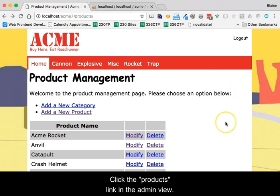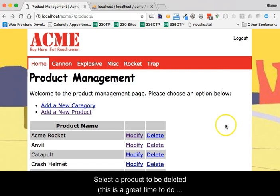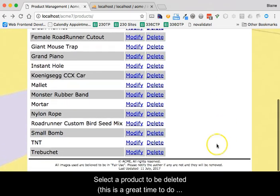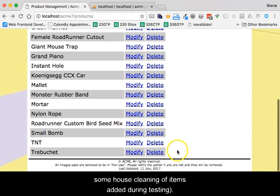Click the products link in the admin view. Select a product to be deleted. This is a great time to do some housecleaning of items added during testing.